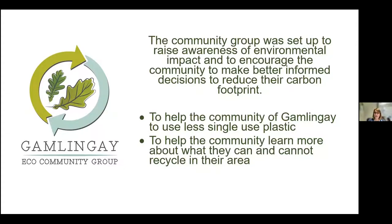The group was born out of concern between myself and a friend about how much single-use plastic is used. When we saw the funding advertised, we thought we could apply. We had nothing — no group set up at all. So we literally had to set up Gambling Gate Eco Community Group, get a bank account, write a constitution, and put policies and procedures in place — all what Sally was talking about. We actually found it quite a simple process. We read all the guidance, had our ideas, but still weren't sure if it was a fit, so we met with South Cambridgeshire District Council with Emma and a colleague to sound out our ideas.